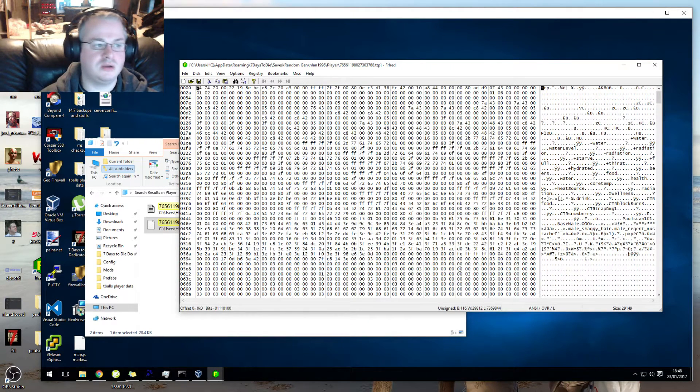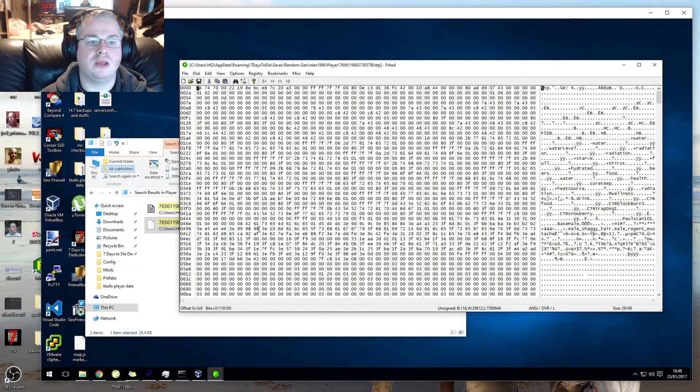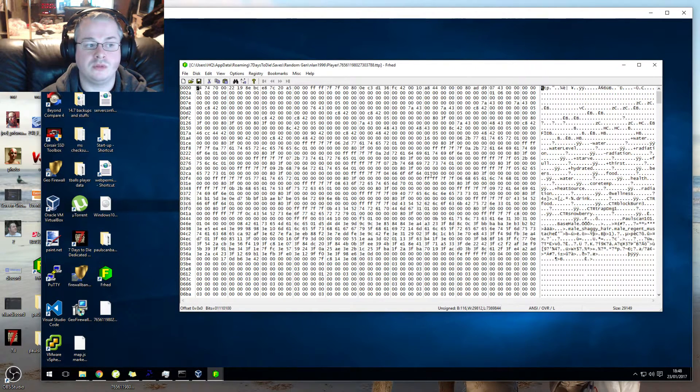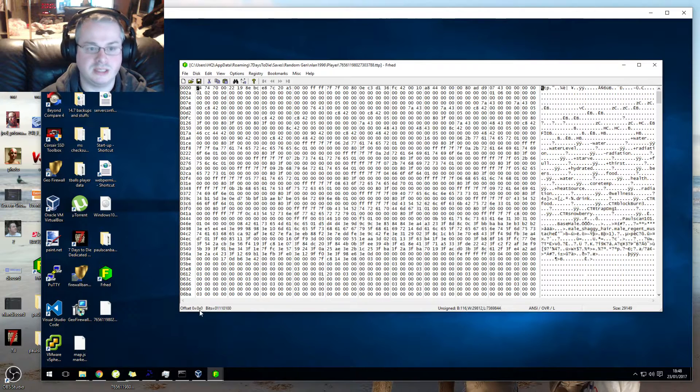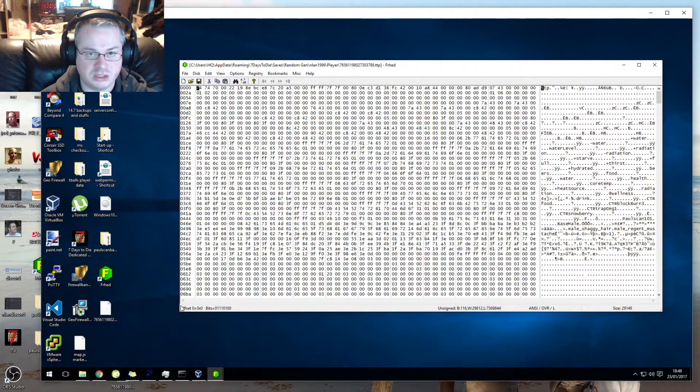So this is what the file looks like when it's open. Now this is confusing as shit, this is really, really confusing. This little value down here is what makes it easy.